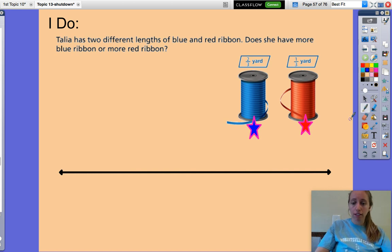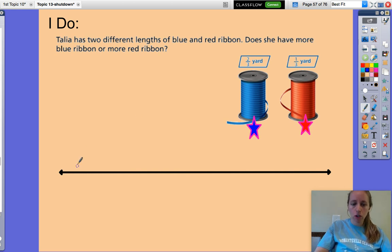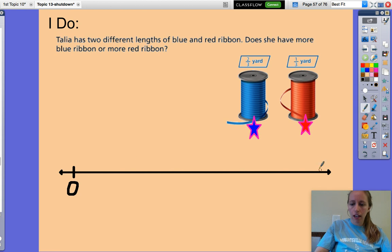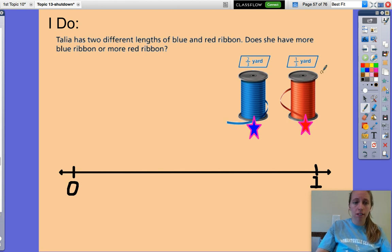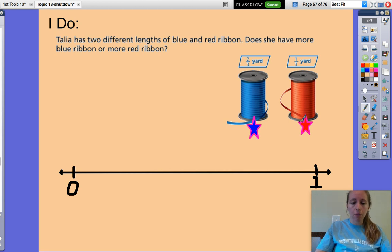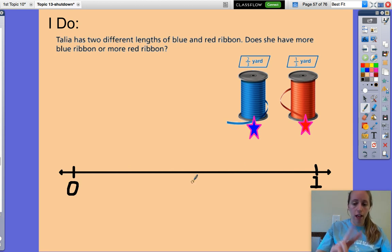Now some of you might be able to quickly say I can compare those fractions because their denominators are the same, but let's find them on a number line too. When looking at a number line, we start with zero and end with one. So we have two-thirds and one-third. Since the denominators are the same, we can break the number line up into three equal parts between zero and one. I need to draw two lines for three equal parts.